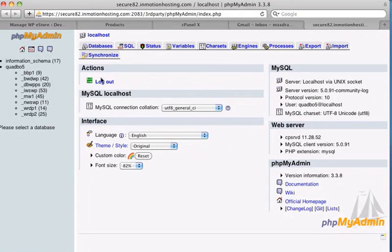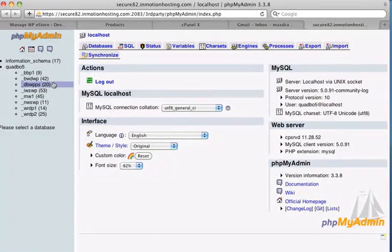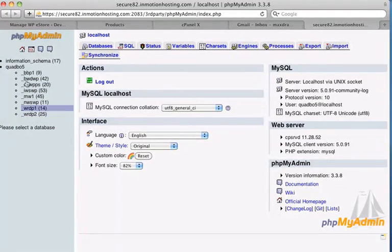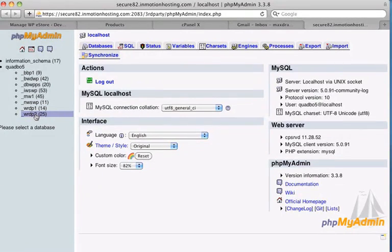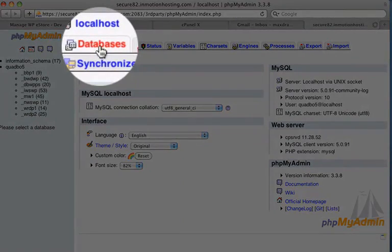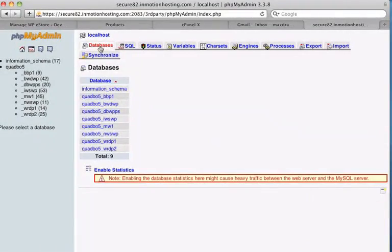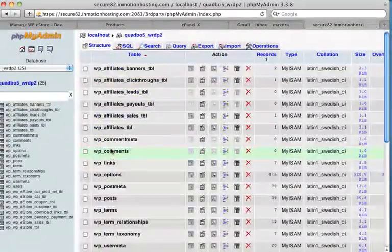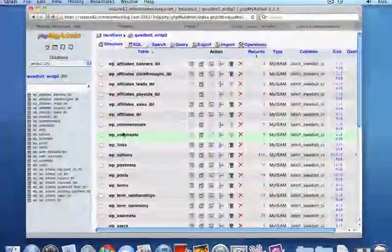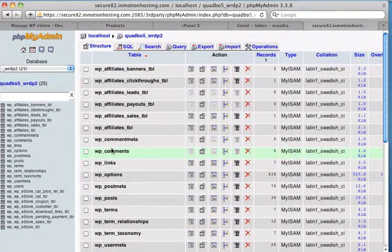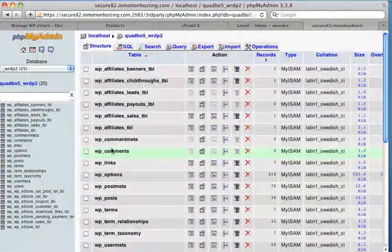And on the left hand side of the screen, there's all the databases in my web hosting account. So the database that we want to work with is this one here. It was that quad bow 5 WRDP2. I can either click on that here, or if I click on the databases tab, I can click on WRDP2 here. Okay, so here's a list of all the tables in the database that we just selected.